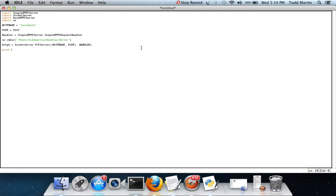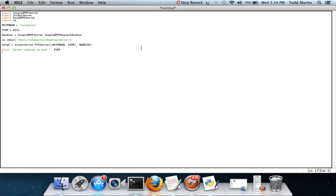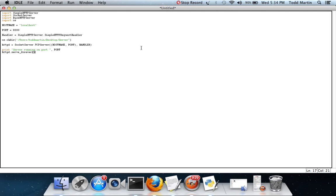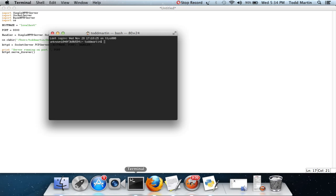Next, we have print. We're just going to run this just for looks. What this is simply going to say is it's going to output servers running on our port, and by putting the comma and our port variable, it's going to list the port which will be 8,000. This next line is really important: HTTPD.serve_forever. What that means is it's basically going to call up this variable and tell it to run this forever until you stop it.